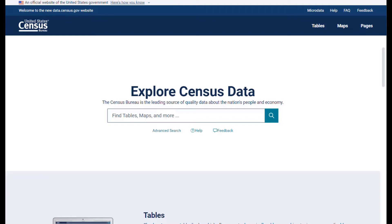However, we also need the population for certain blocks in neighboring Cecil County that include or border Knight's Island Road. So we know where to look for them, but we don't know the numbers. Let's use the map to find those block numbers.